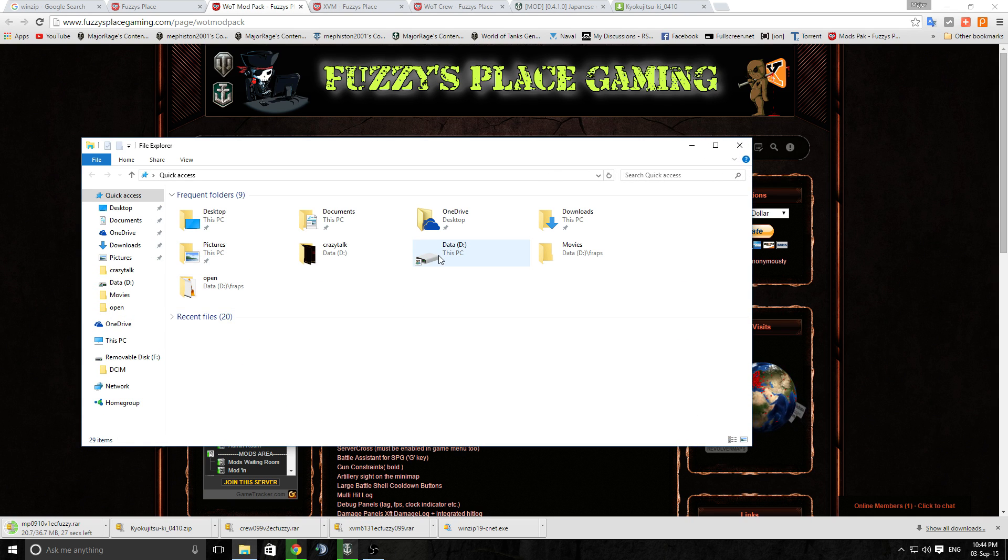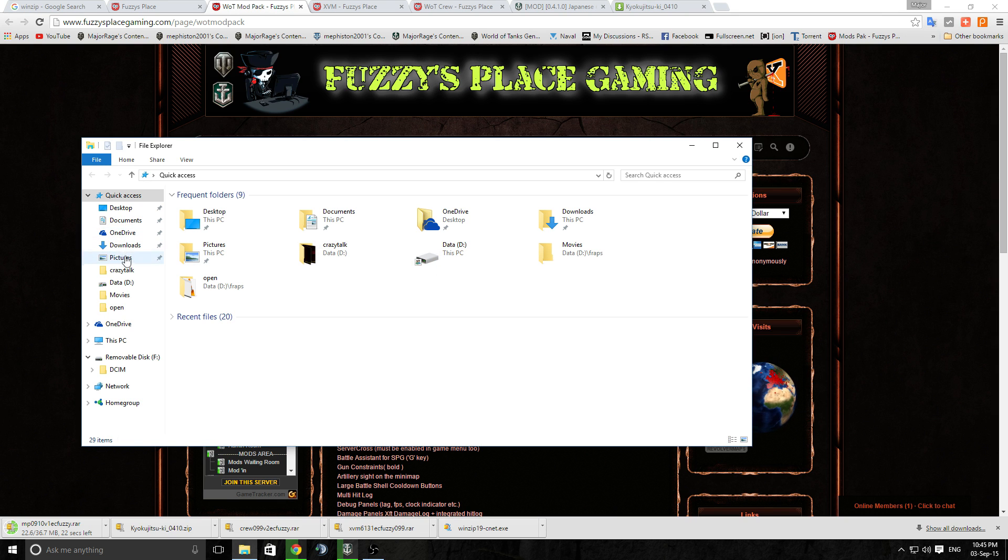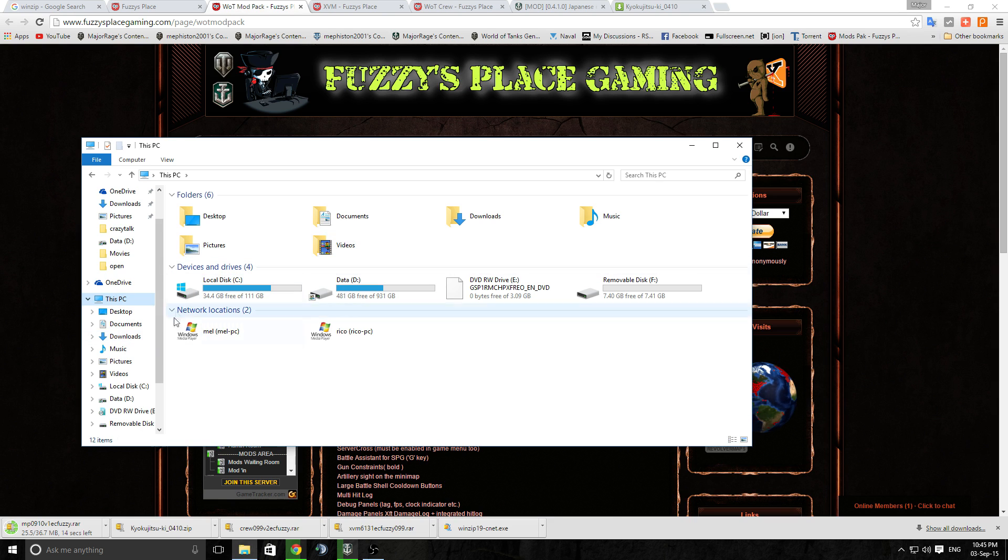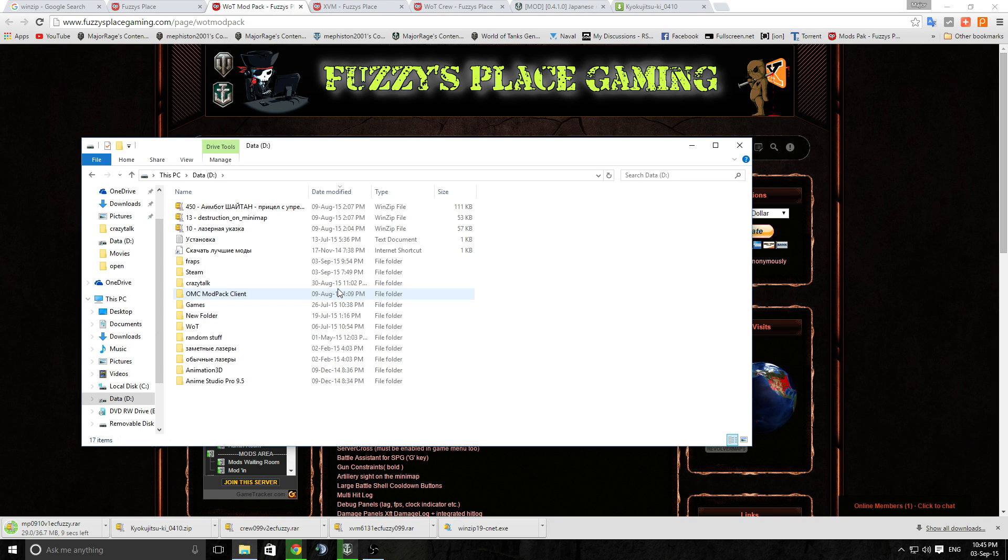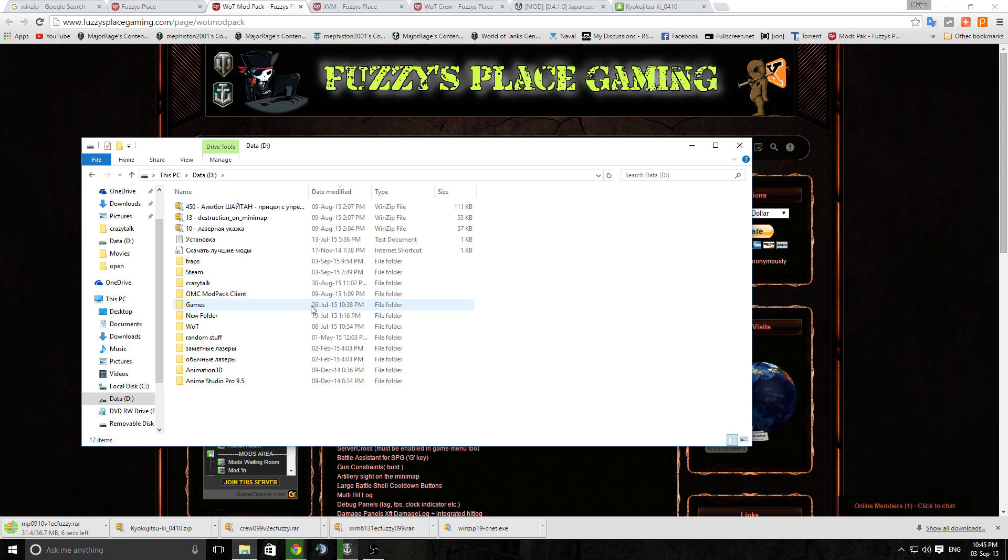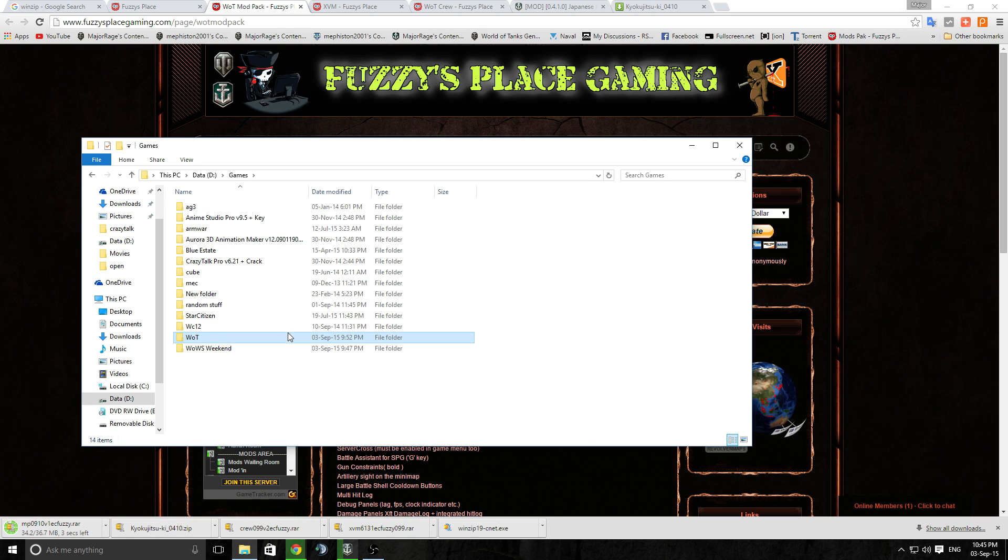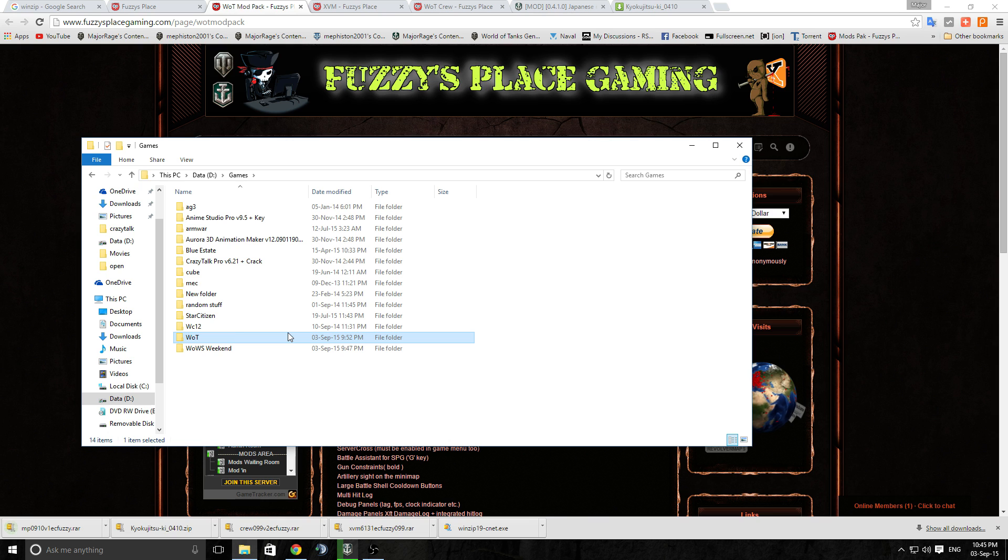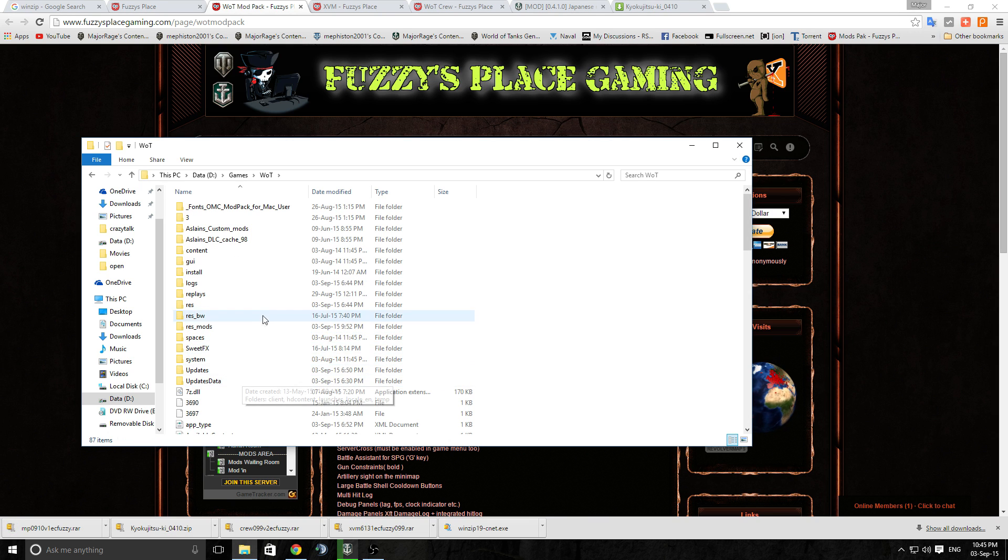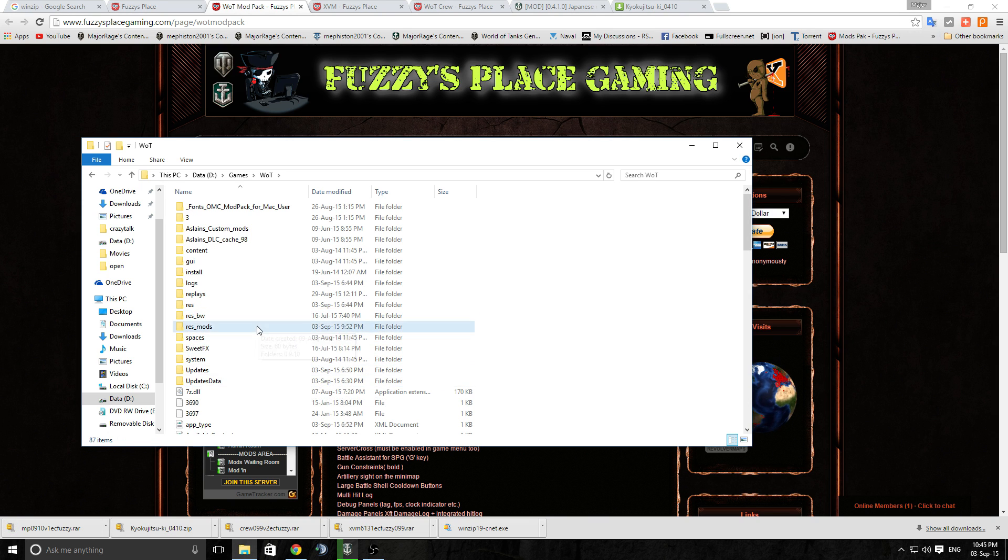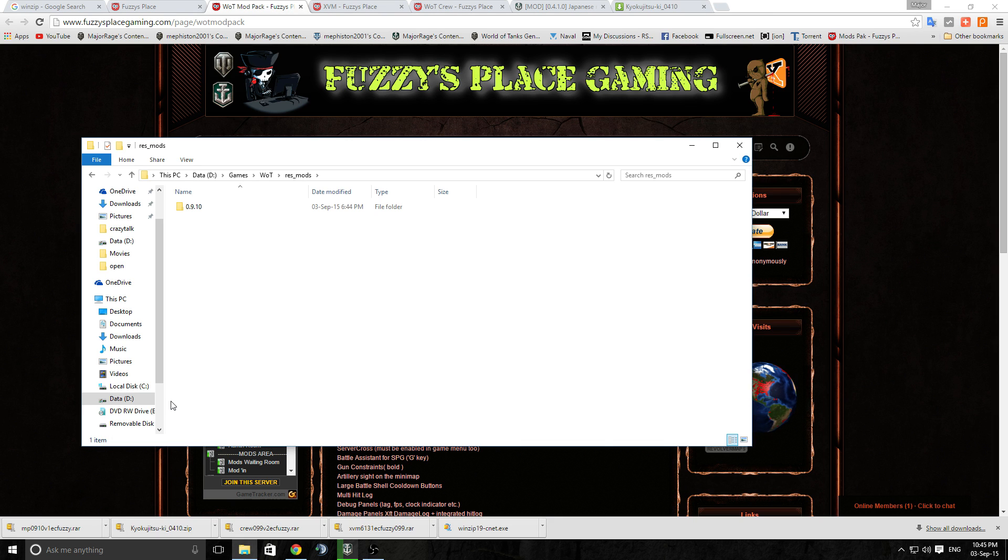Okay, now you want to go to your game folder. Most people's game folder will be on their C drive. Let's get this something. Yeah, most people will be on your C drive. Mine is on my D drive, just the way I do things. The way it normally installs, it'll be C drive, Games, World of Tanks. Mine is D drive, Games.